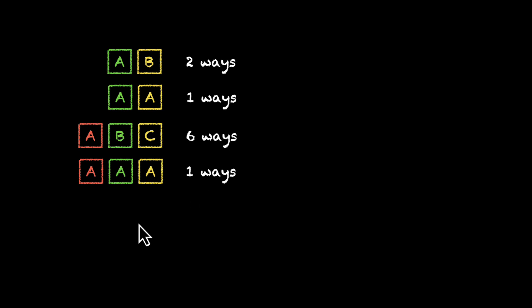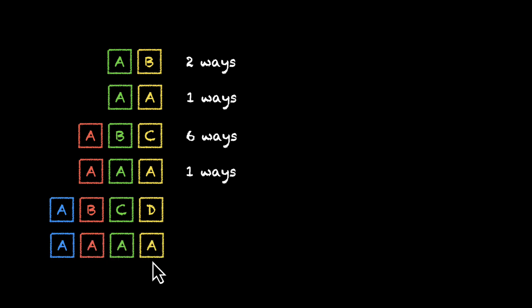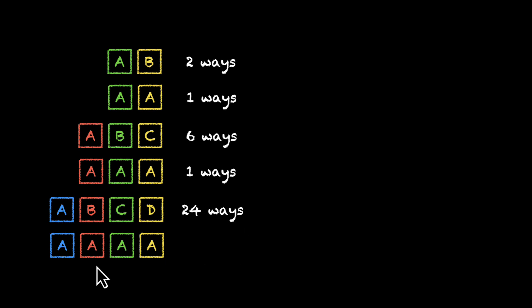What about 4-letter words? A-B-C-D. This is a 4-letter word. What if all of them are the same? A-A-A-A. How many words here? Well, we have 4 into 3 into 2 into 1. That's 24. And what about this case? A-A-A-A. No matter how much you rearrange, you will only get one word. So we have only one way to rearrange this.